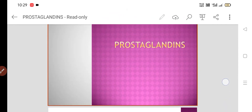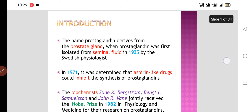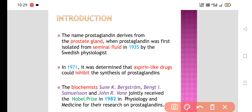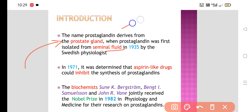Today we are going to talk about prostaglandins. The name prostaglandin is derived from the prostate gland. Prostaglandin was first isolated from the semen or seminal fluid in 1935 by a Swedish physiologist, and that's why the name prostaglandin — because it is derived from or synthesized from the prostate gland, and particularly it was isolated from the seminal fluid.